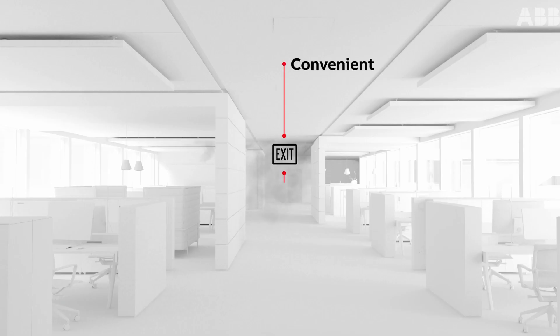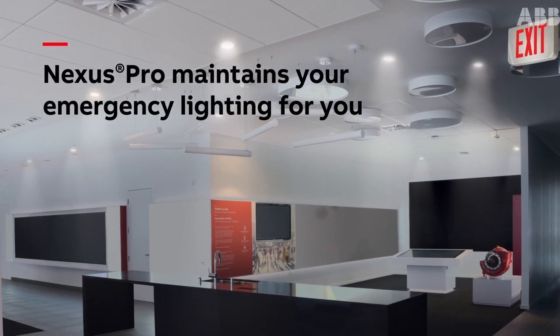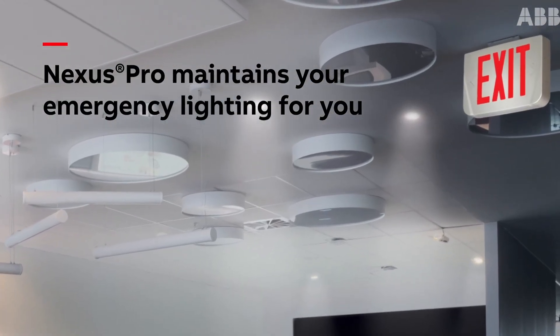By making the monitoring system convenient and cost effective, Nexus Pro maintains your emergency lighting in real time.